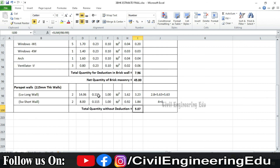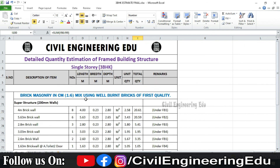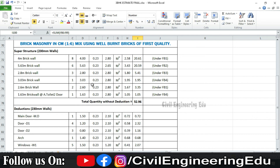So this is the complete calculation of brickwork required for this building. I hope you understood this. If you have any doubts, comment in the comment section. If you liked the video, hit the like button and show your support. Thanks for watching.